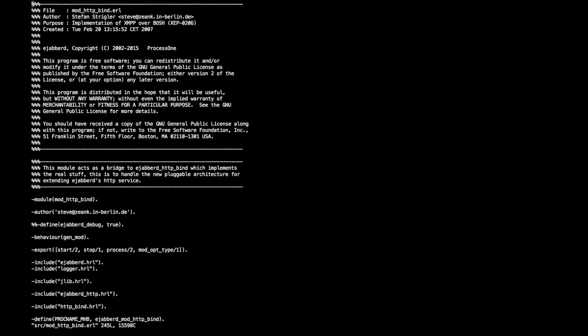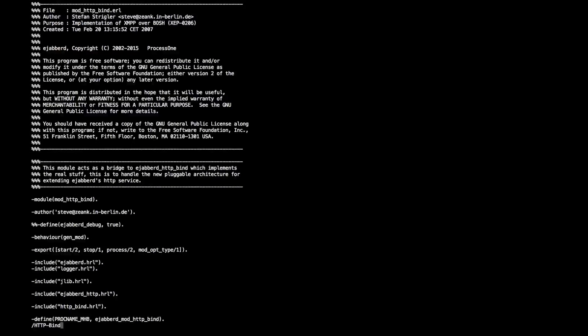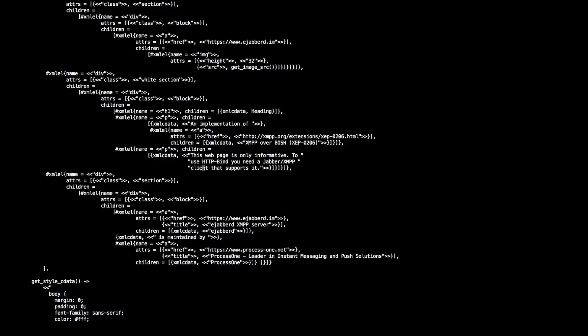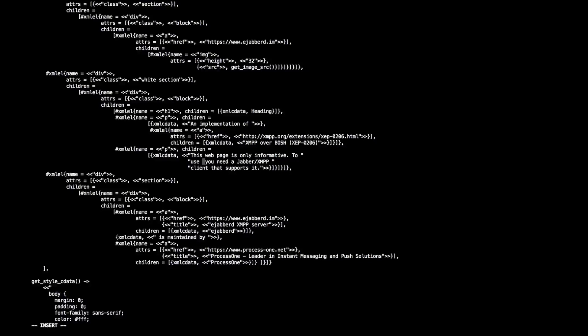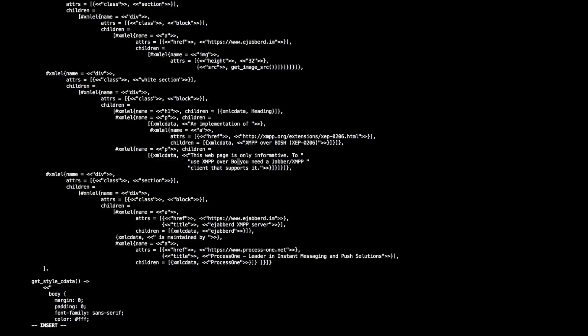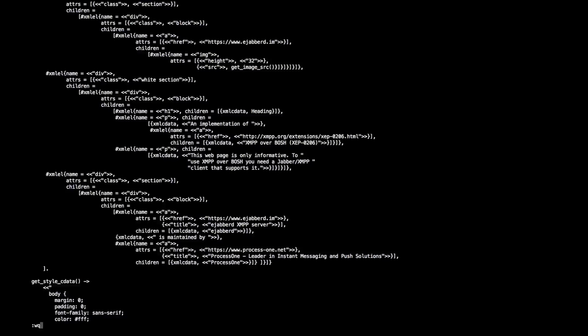Let me edit the HTTP bind module. I will be looking for the place where I mention HTTP bind, and let me replace that by XMPP over BOSH. Like that. This looks much better.